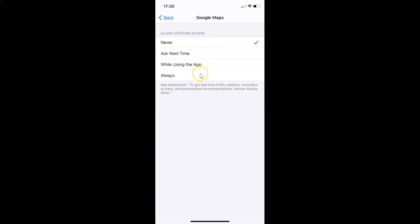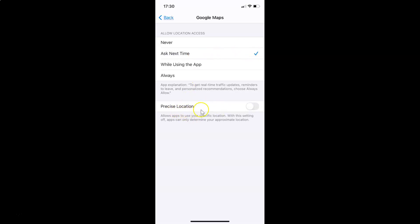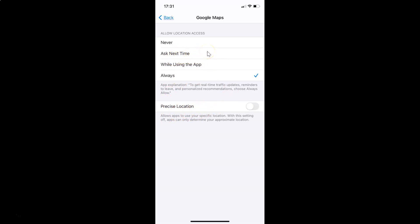If I select 'Ask Next Time,' you can see the Precise Location option is now showing. And if I select 'While Using the App,' you can also see Precise Location is showing. I'll go ahead and select 'Ask Next Time.'